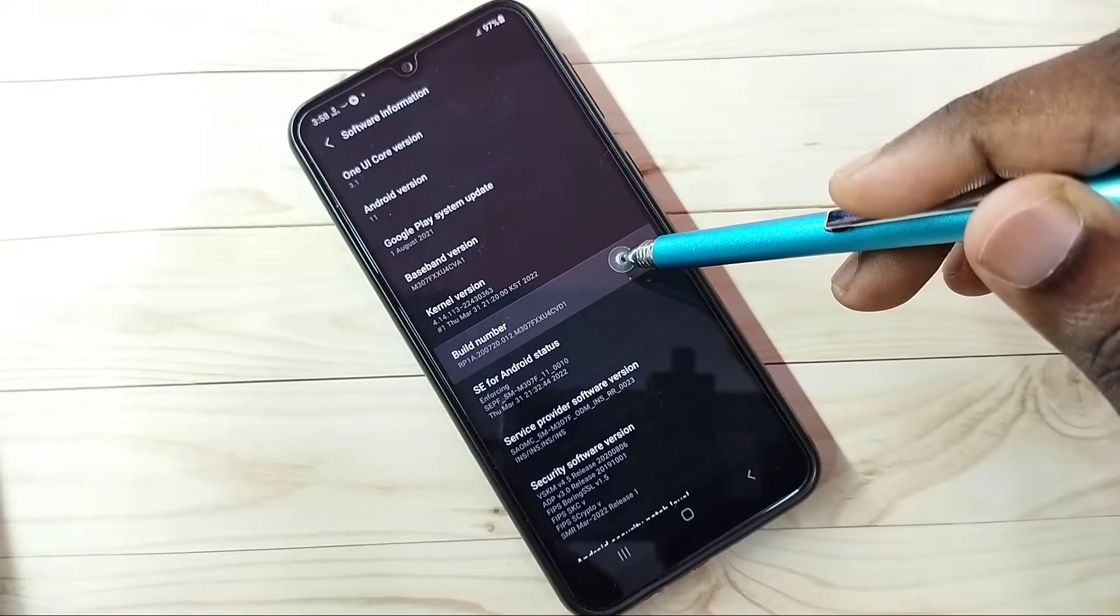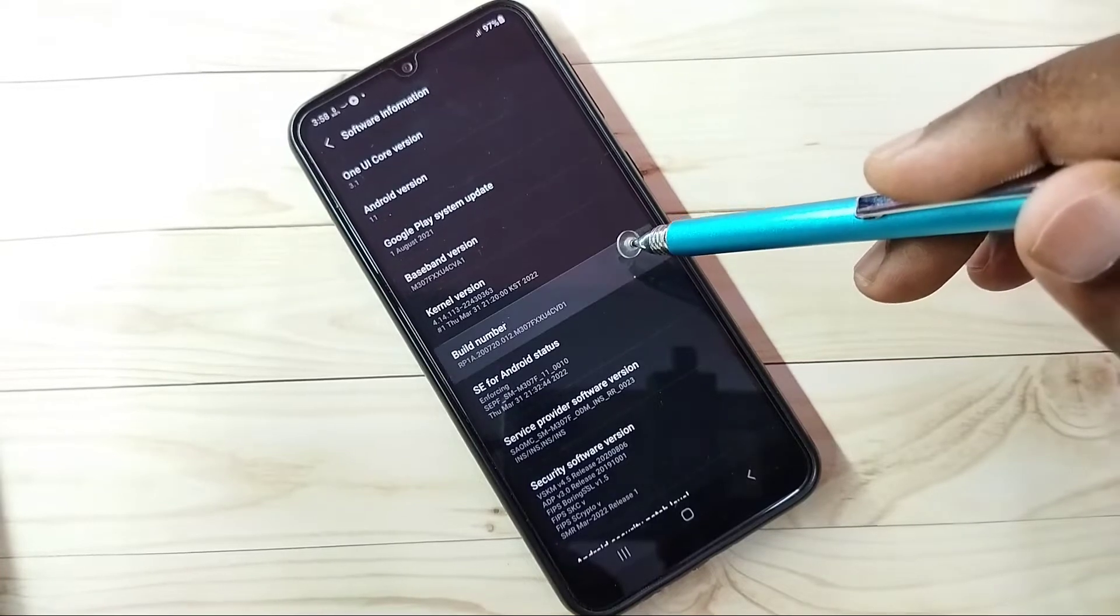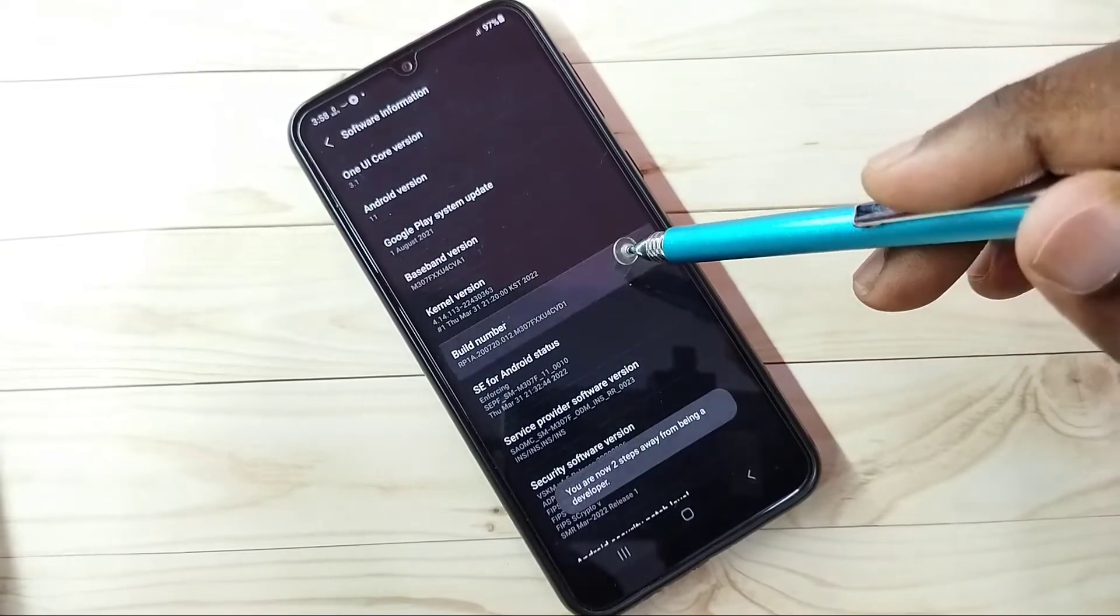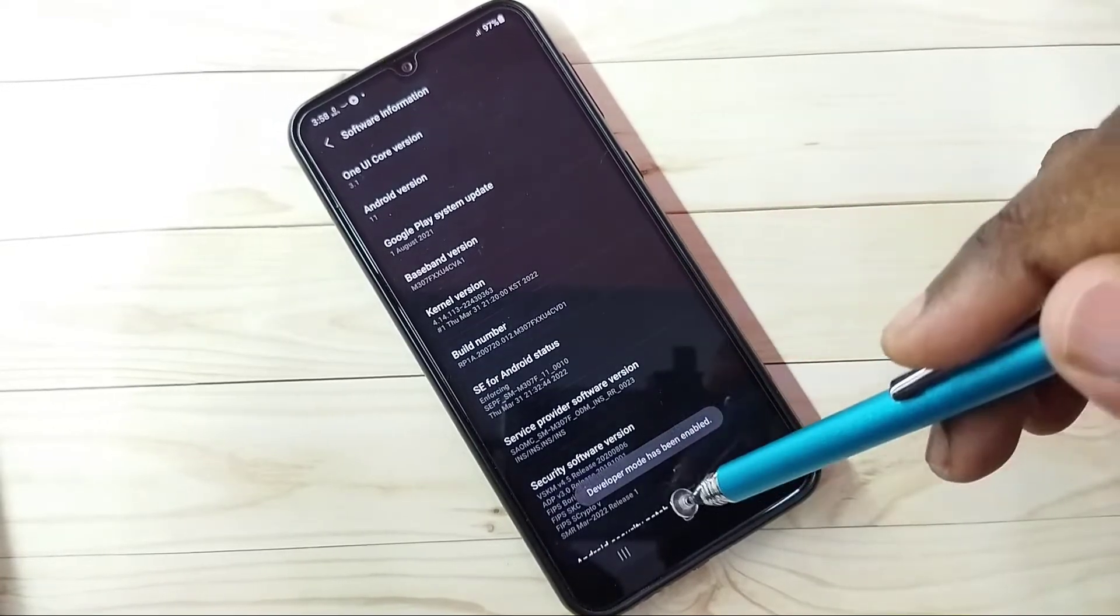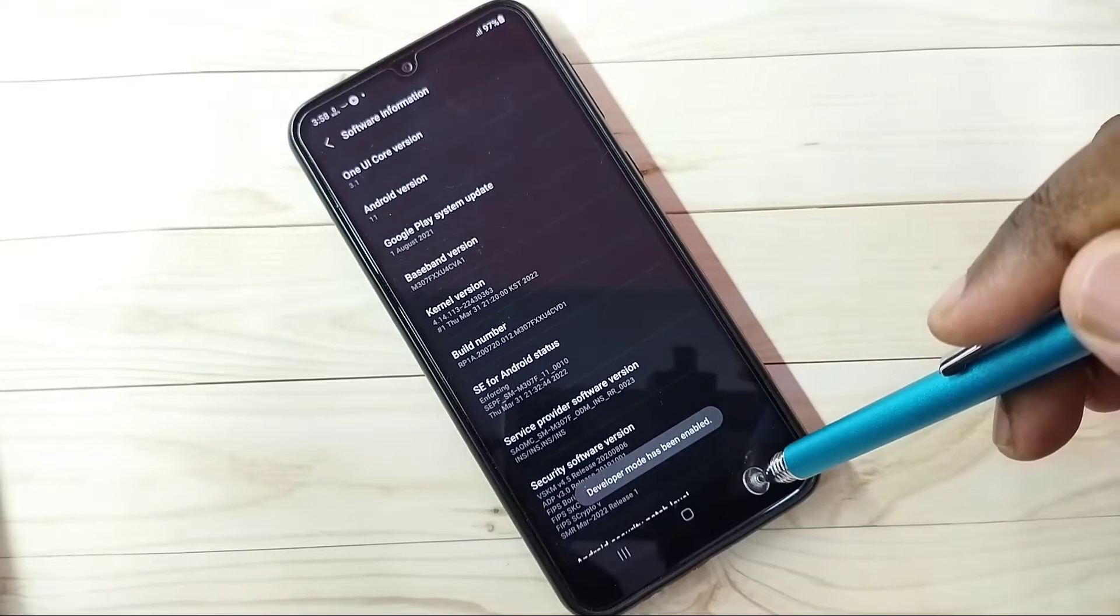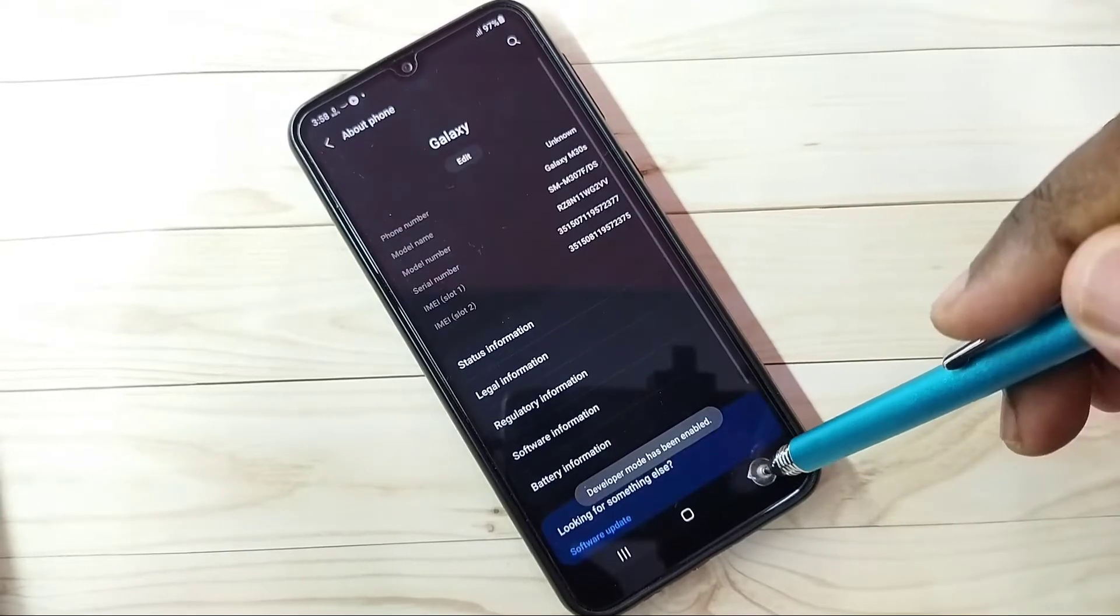One, two, three, four, five, six, seven. Developer mode has been enabled. Go back again, go back.